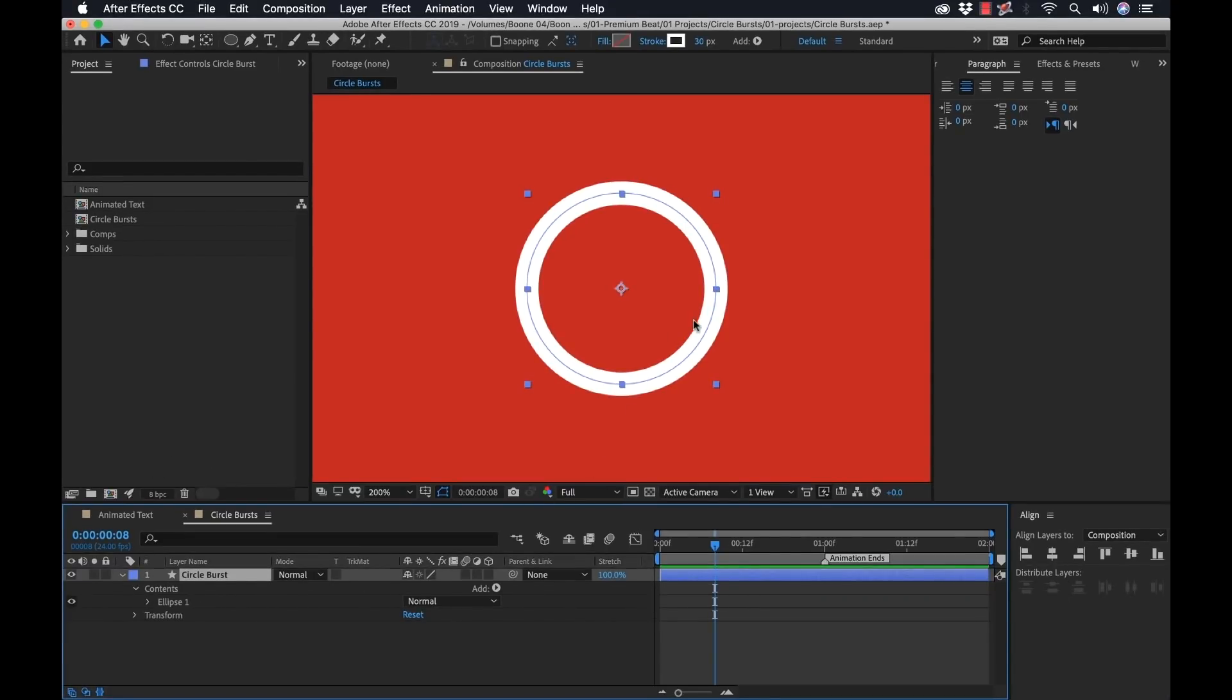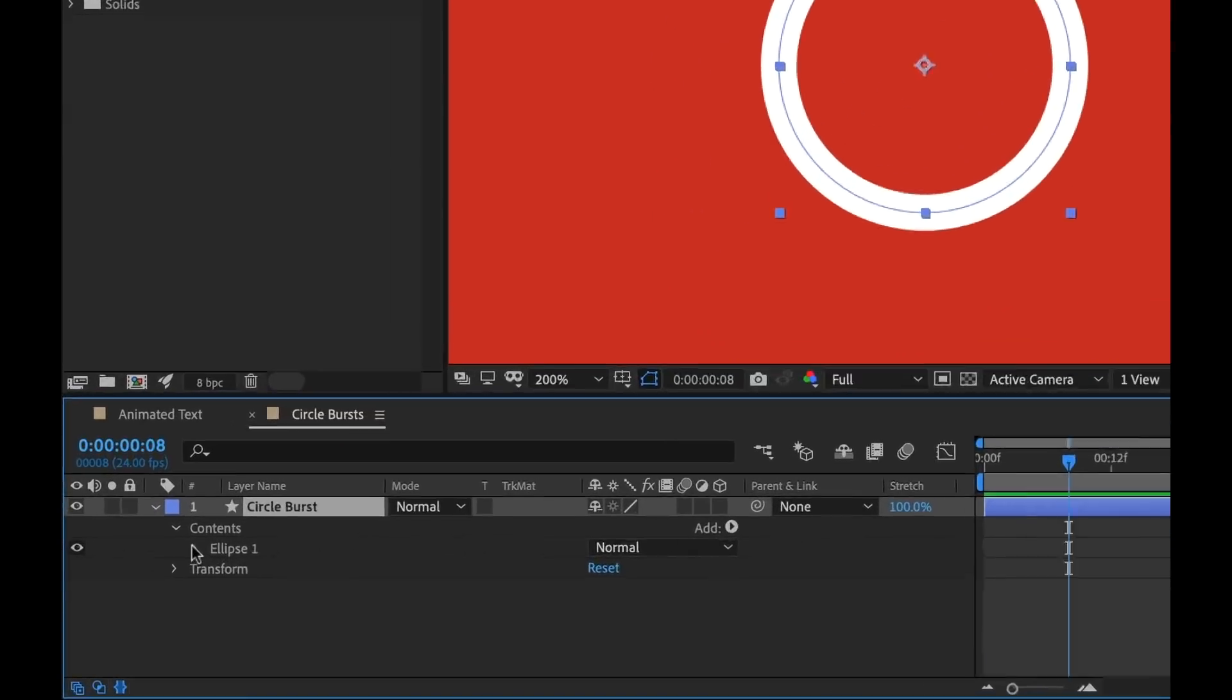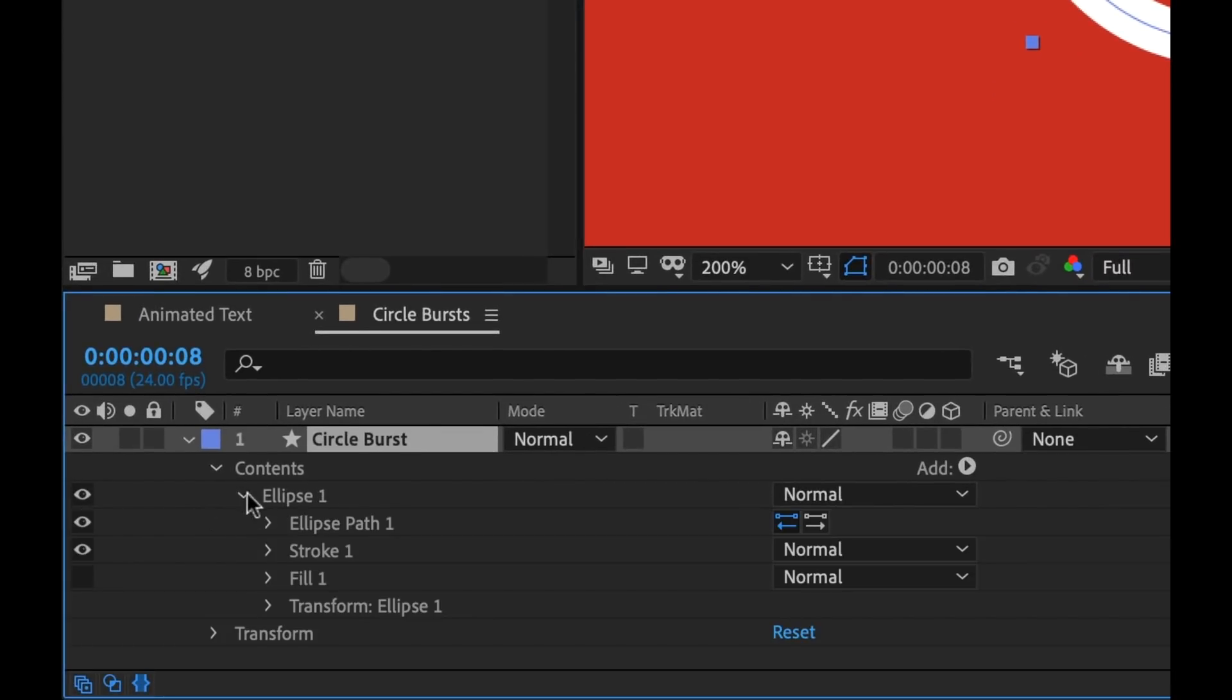Now to animate these, it's really simple. You only need to animate two attributes and that's the stroke width and the scale. Basically, this is going to scale up while the stroke width goes down, giving you this burst. And it's going to disappear at the same time. So I'm going to open up the ellipse here.